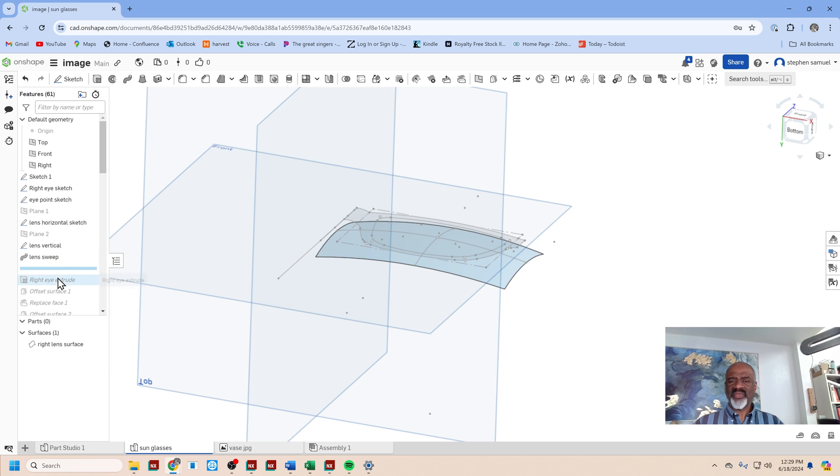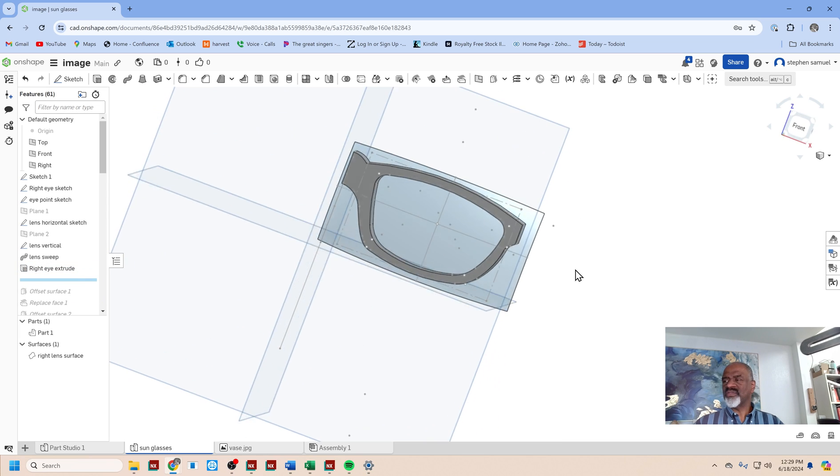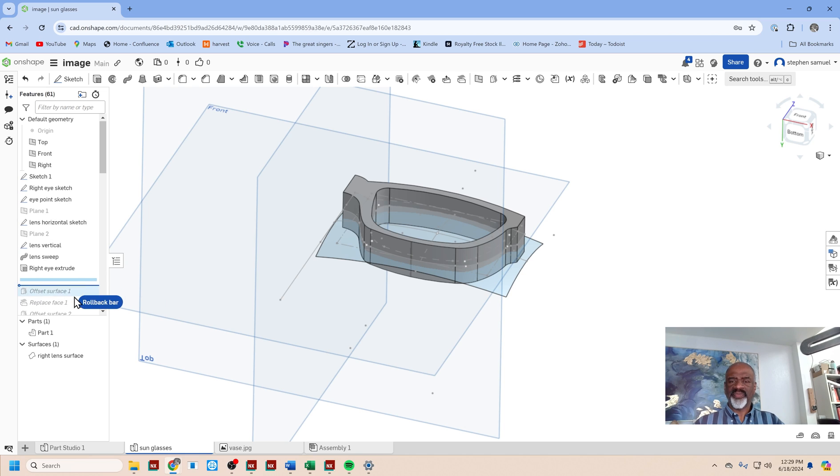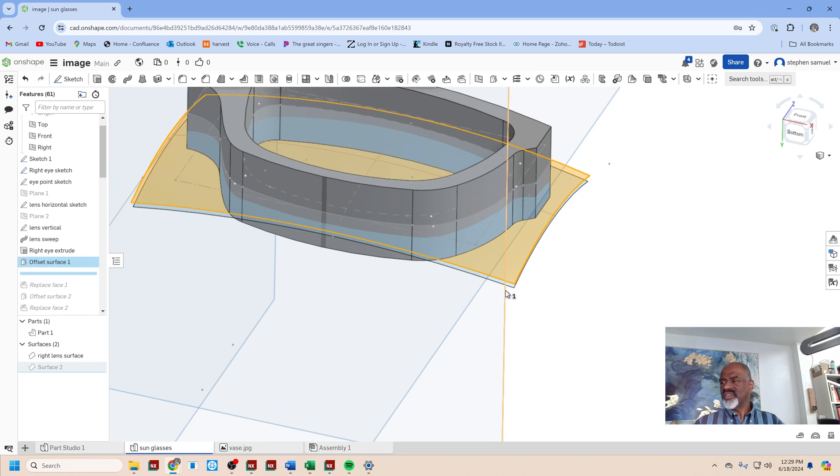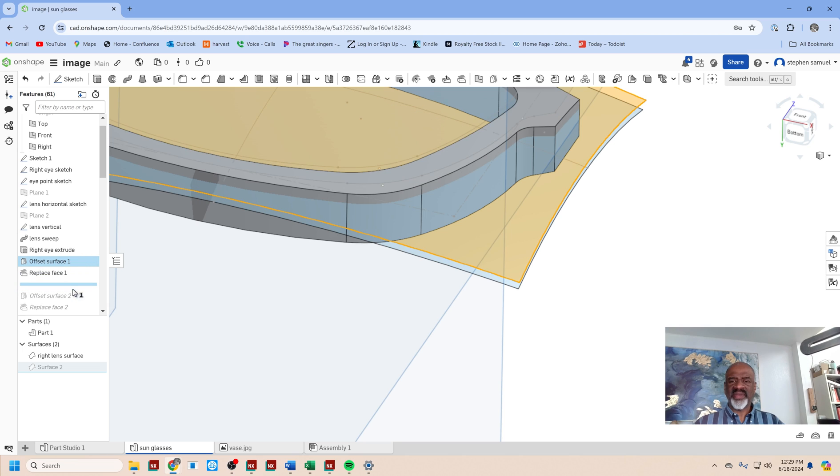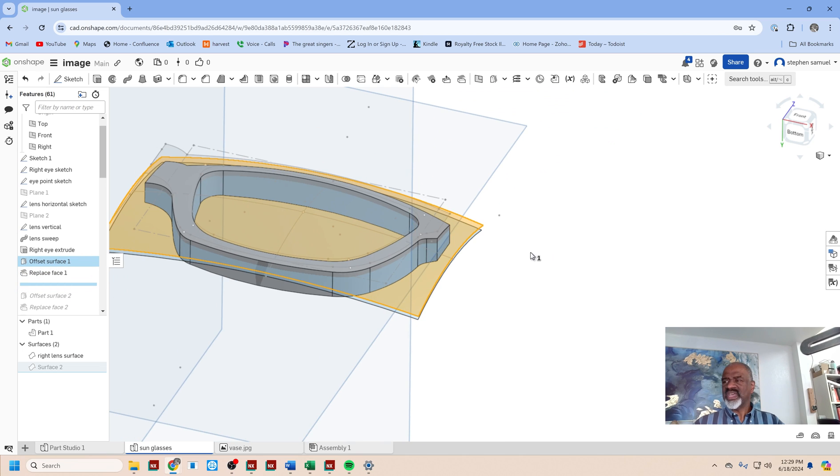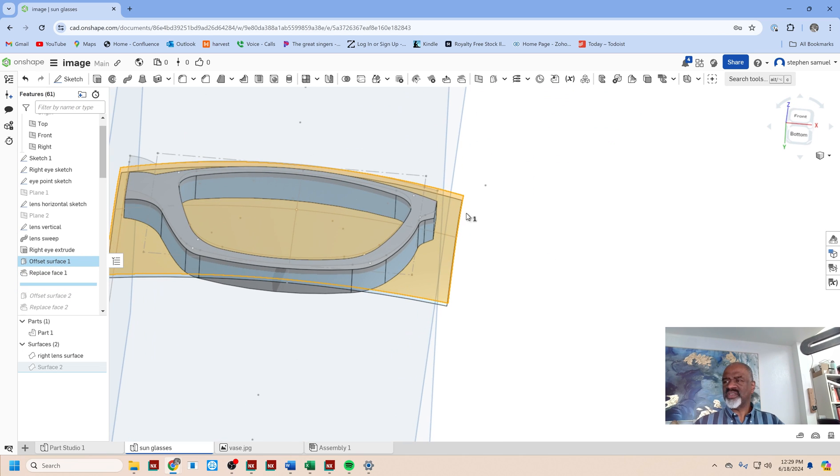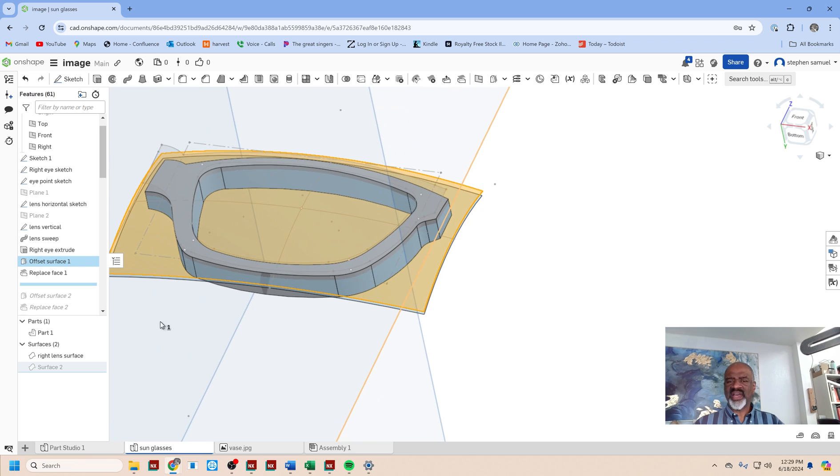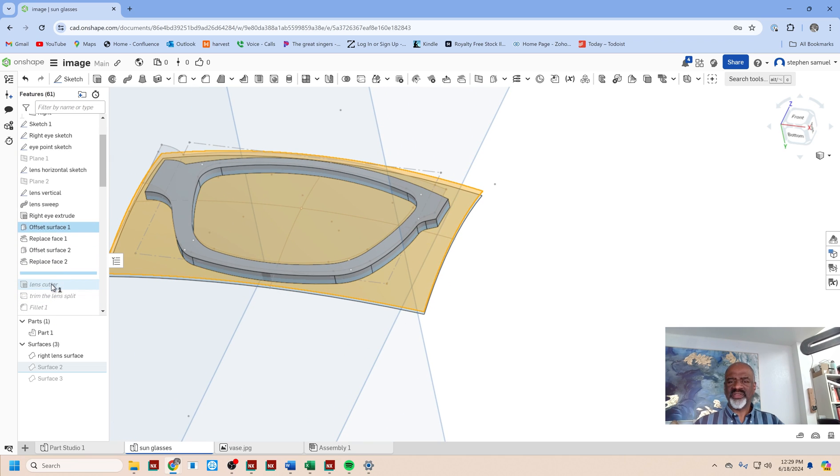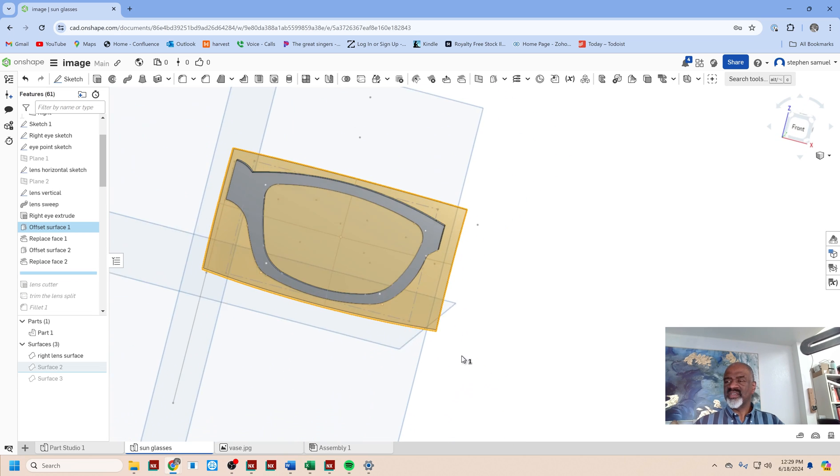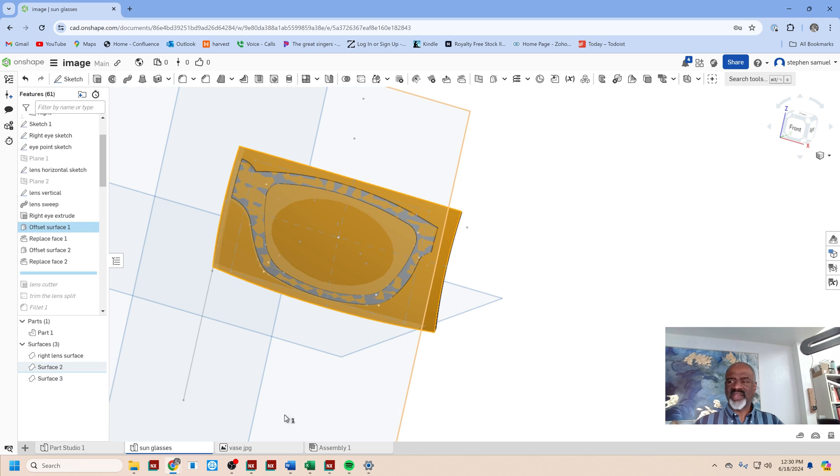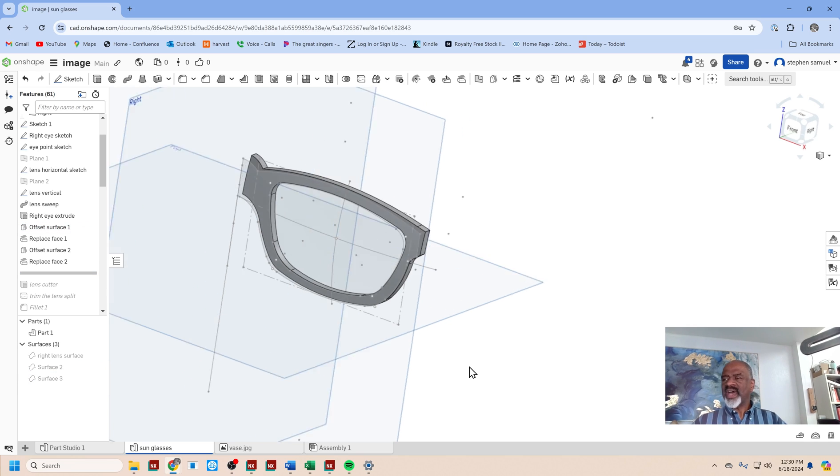So then I did an extrude of that main sketch and I did an offset surface of the lens shape. There it goes—as you can see there's a little bit of thickness. Then I did a command called replace face. I imposed that offset surface on the extrude just like that, and I did another one and another replace face. Then I had a nice thin eyeglass shape—just hide those surfaces there.